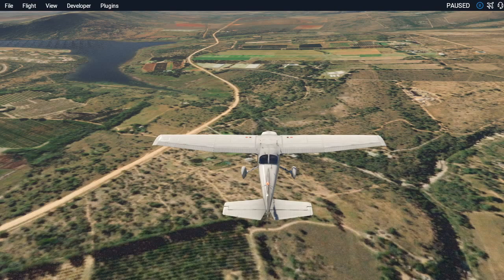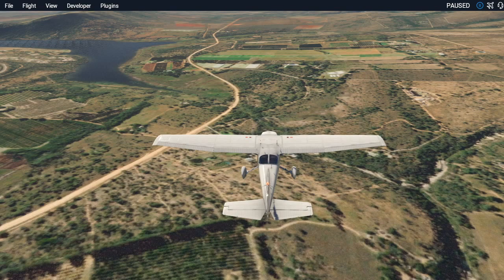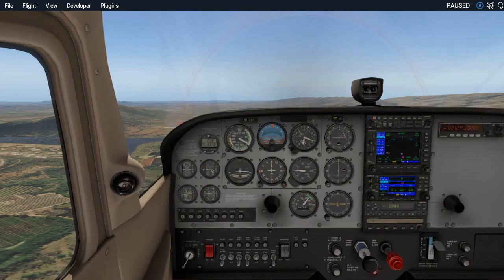Now without further ado, let's get started in actually flying the circuits for the precautionary landing. Basically there are going to be three phases: the high inspection, low inspection, and the landing. Let's look at how that is going to go.